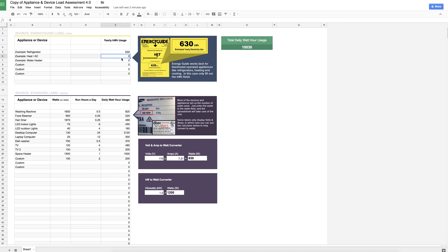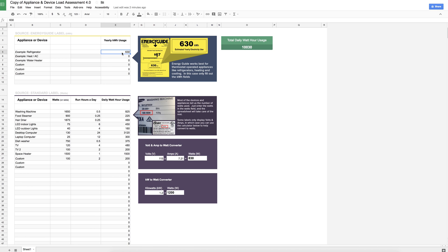So as you can see in this example, I am using a refrigerator. It's using 630 kilowatt hours a year, so we're going to go ahead and put that there. Again, you're probably going to have some other devices that have this information on kilowatt hour yearly usage. Go ahead and fill this out. For example, I might have a water heater that's 1800, and I'm just going to go ahead and fill that out there.